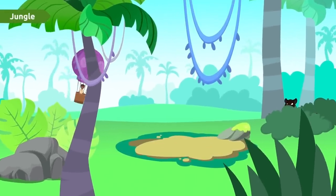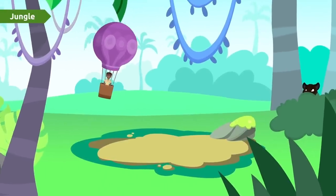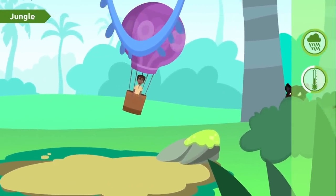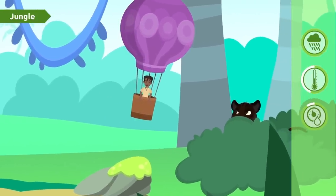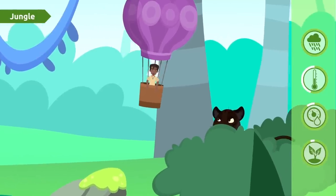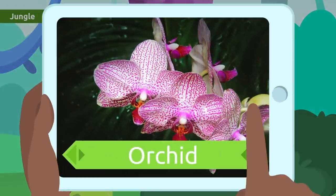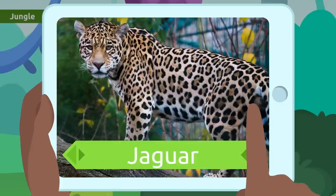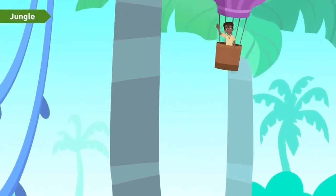Continuing our trip, we arrive at the jungle. Here there's lots of rain and temperatures are mild or warm, which favors a humid environment with many living beings. We can find orchids, hummingbirds, and large predators like panthers or jaguars. The jungle is a very rich and diverse habitat.